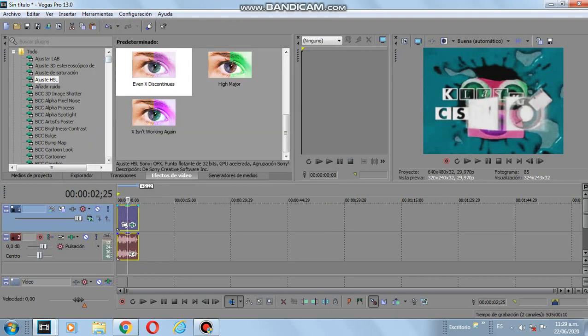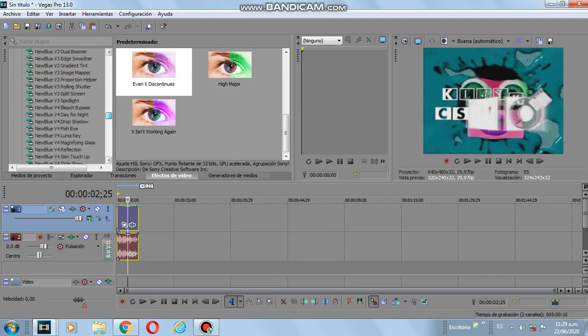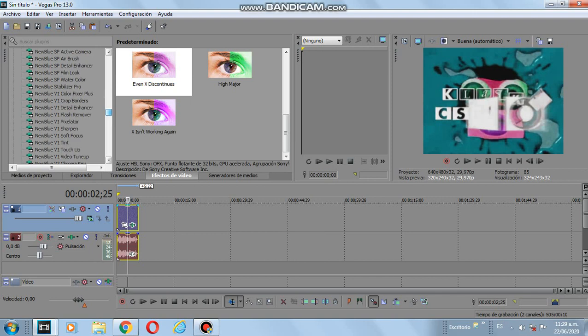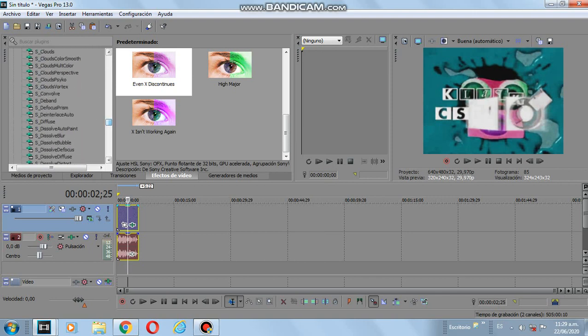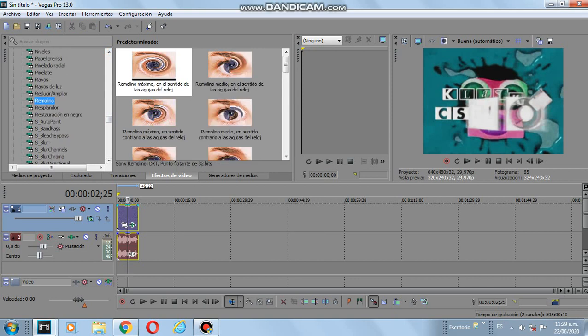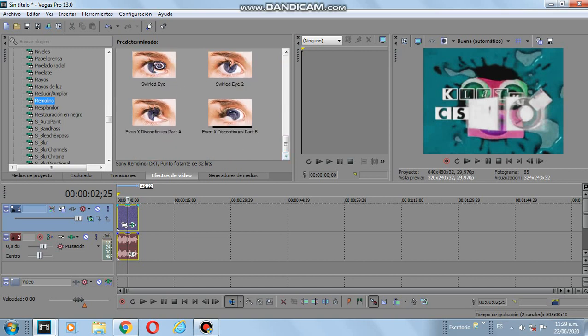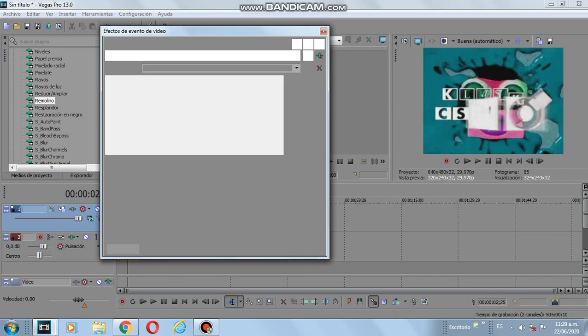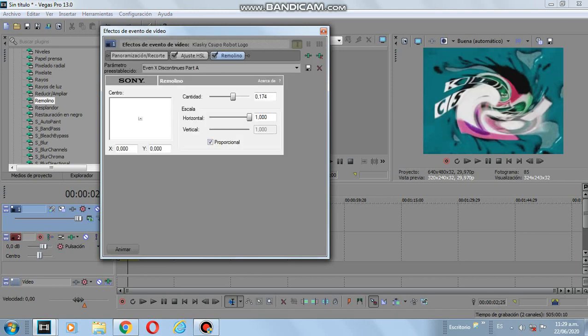Now I'm gonna do the wave. No, first the swirl and then the wave. So first, I will go here and I will choose Even X Discontinues Part A, drag it here.